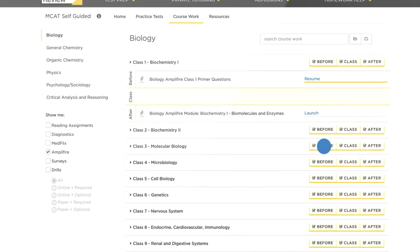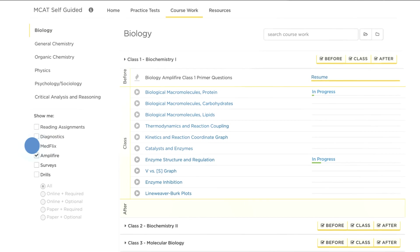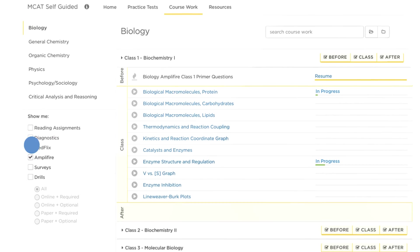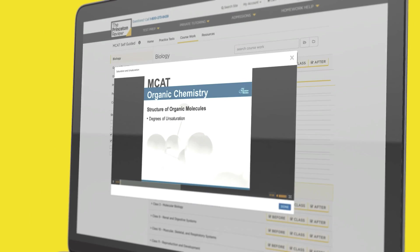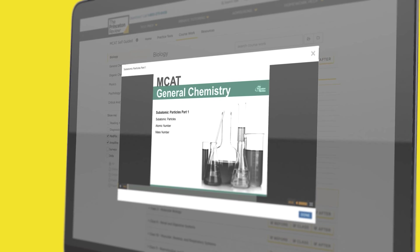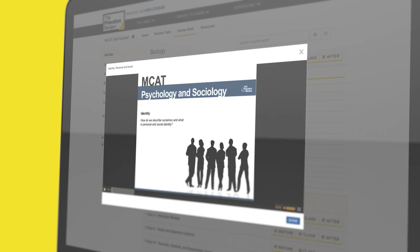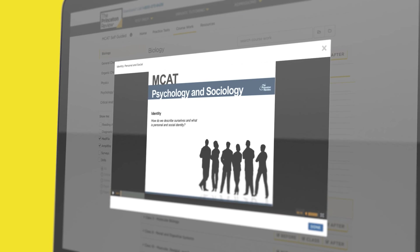Dig into challenging concepts with over 500 on-demand videos with dynamic and engaging explanations of even the most complicated topics.